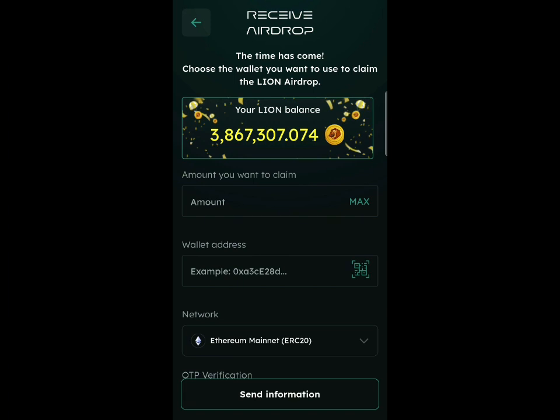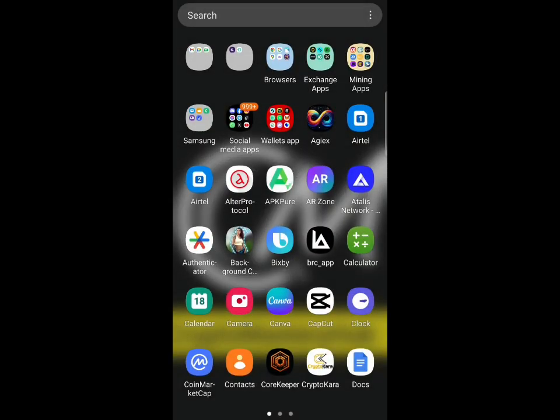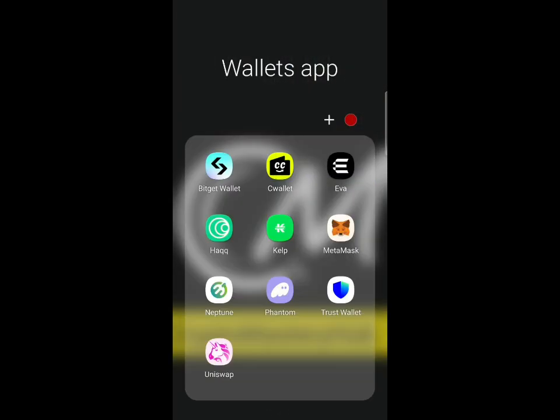Click on the max button to select your total amount, then put in your wallet address. We're going to go to the MetaMask application to copy our address.